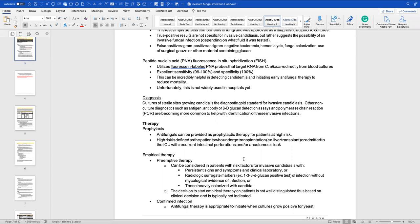We also have T2Candida, which is similar to VERIGENE in that it detects the presence of five important Candida species: Candida albicans, Candida krusei, Candida glabrata, Candida tropicalis, and Candida parapsilosis. T2Candida has been compared to 1,3-beta-D-glucan and blood culture testing. Research shows that using the rapid diagnostic test in combination with other testing yields more positive results in identifying truly candidemic patients.